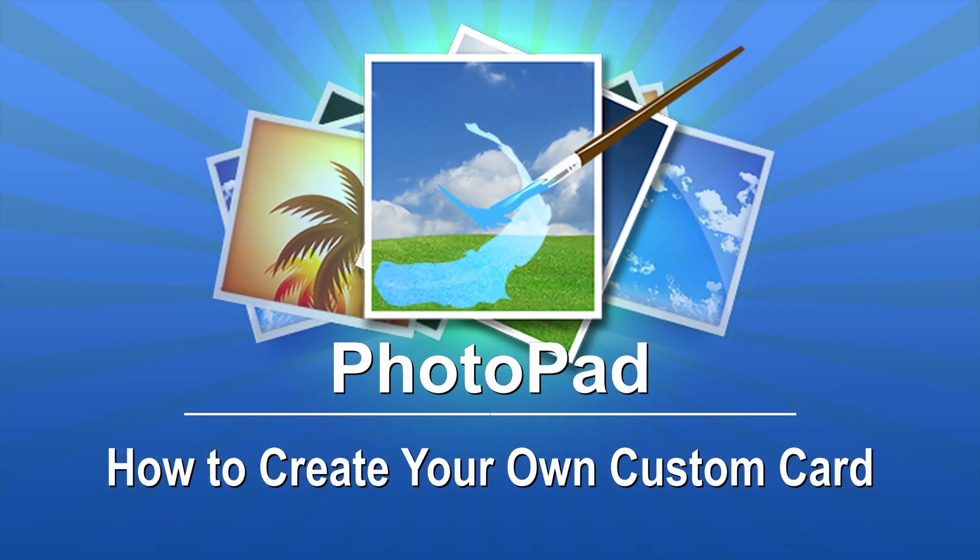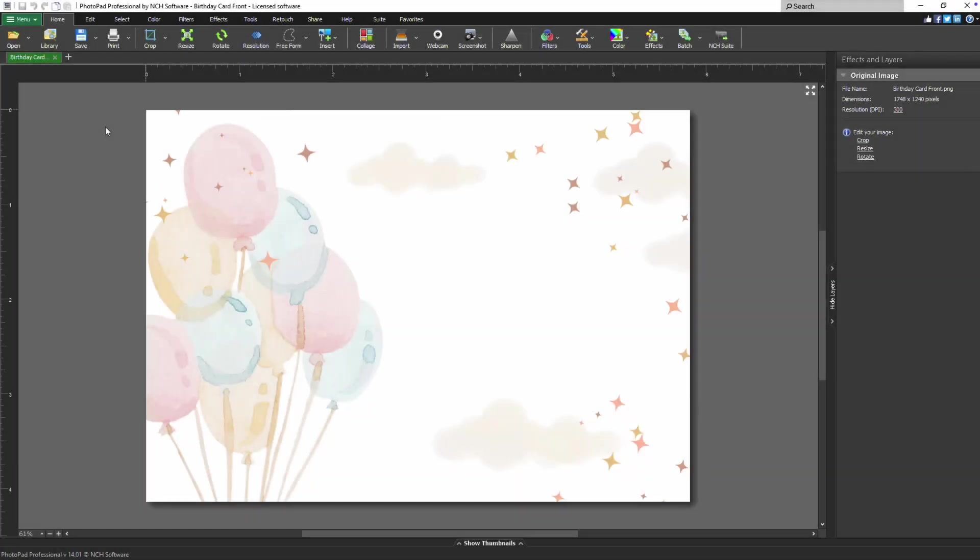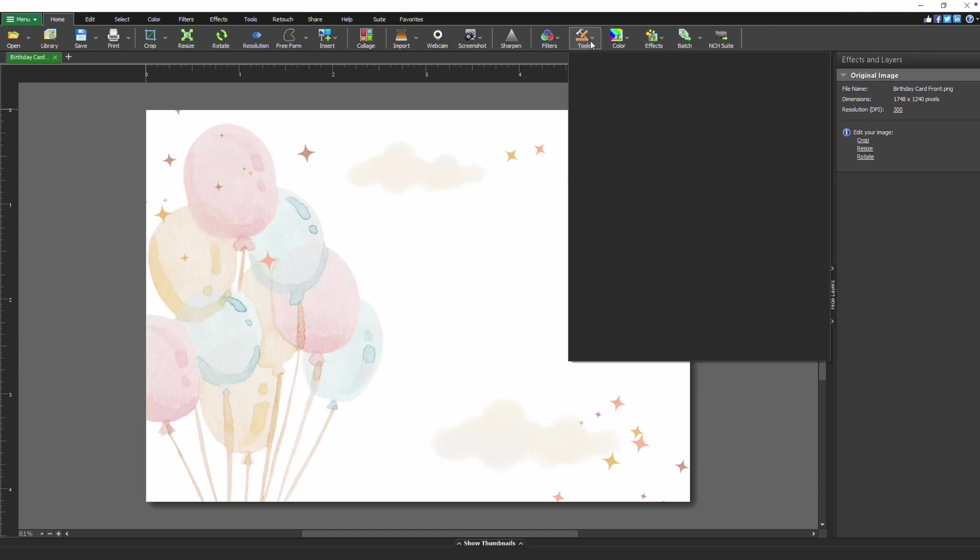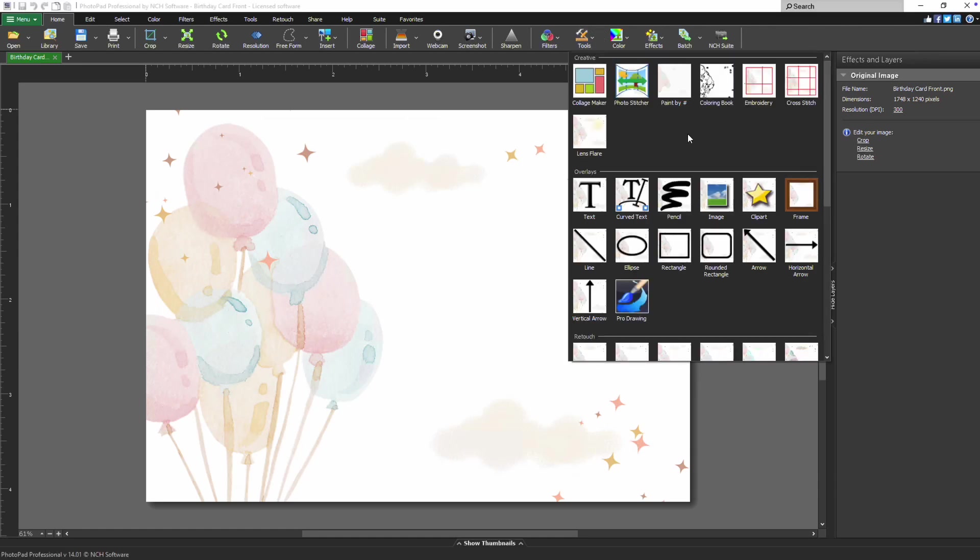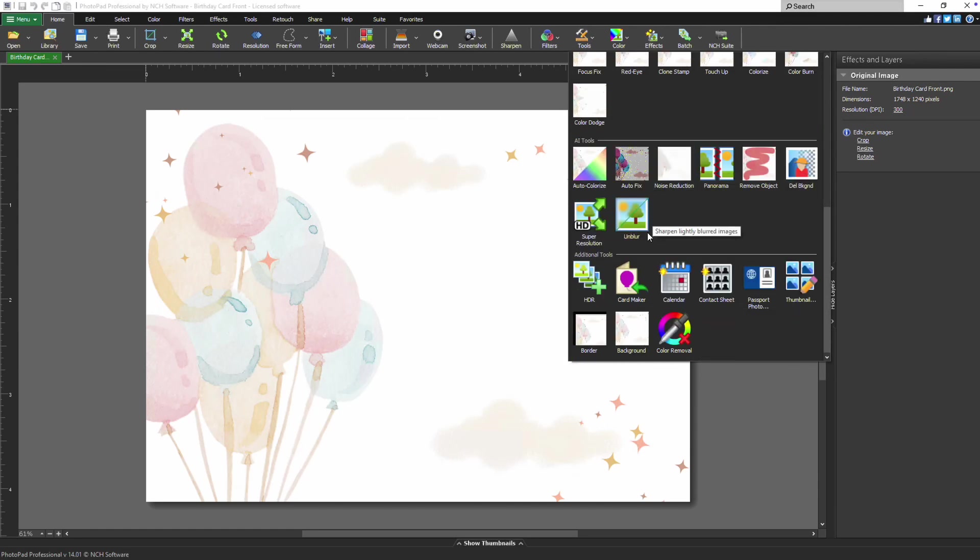How to create your own custom card in PhotoPad. To create a card, begin by clicking the Tools button on the Home tab. Scroll down to the bottom of the list and under Additional Tools, select Card Maker.